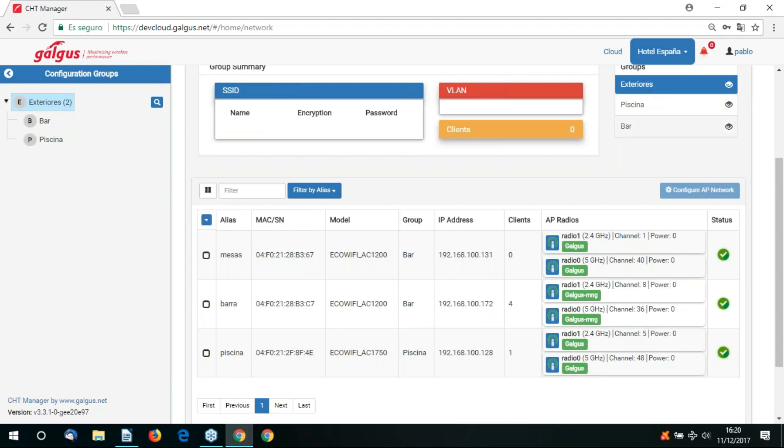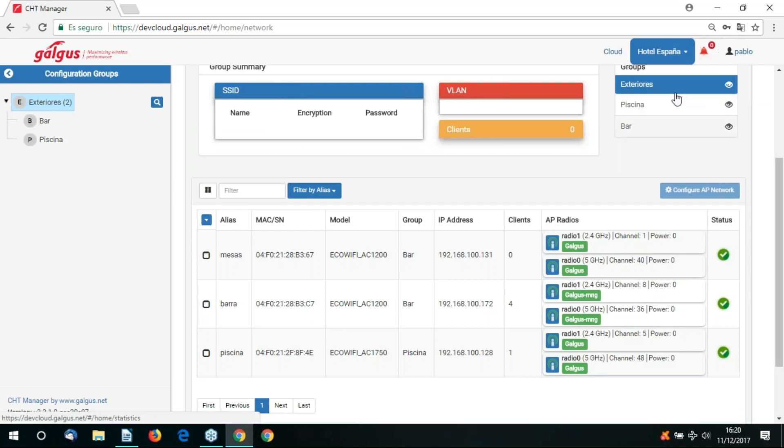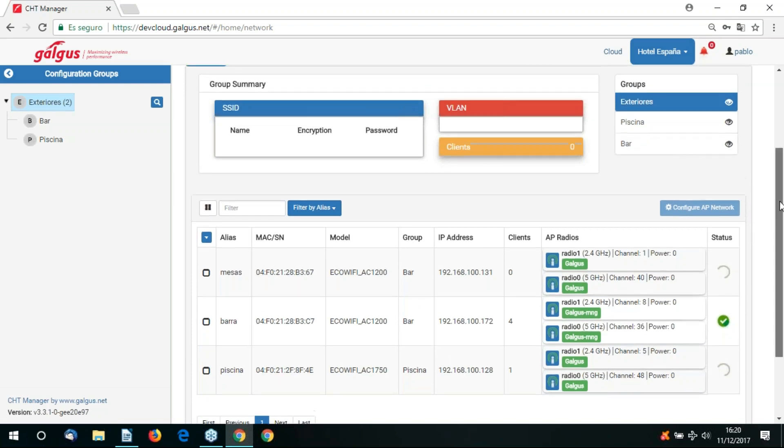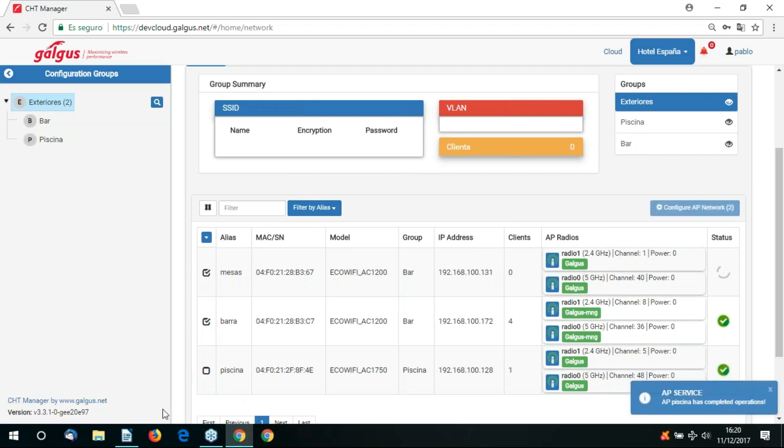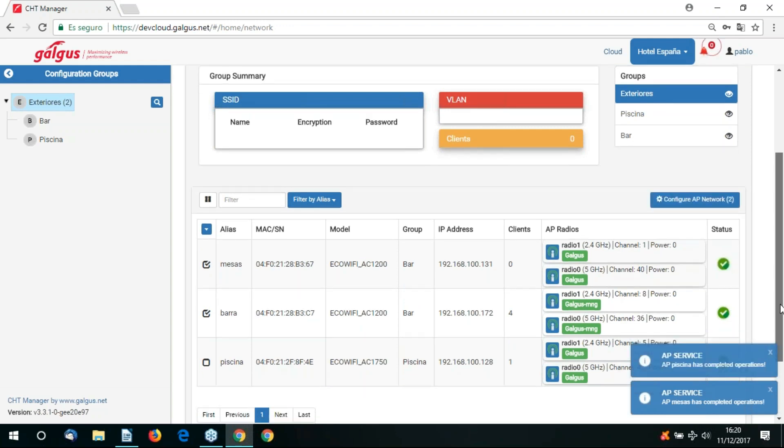Let's now return to our network overview. We'll go back to the network tab. We're going to configure two access points in the group bar, so we select them, and as you can see the configure AP network button is now available.